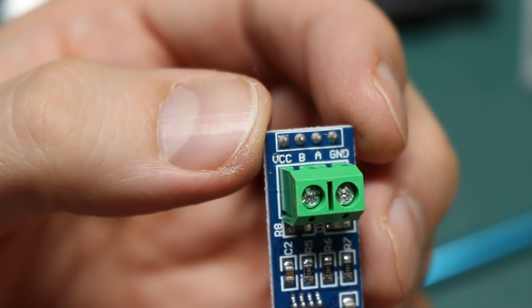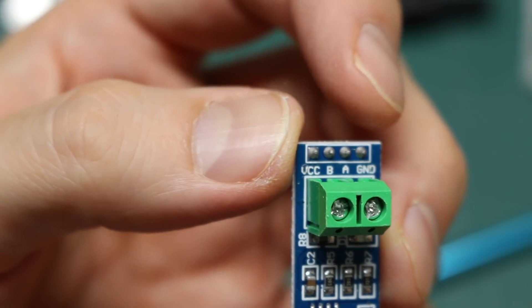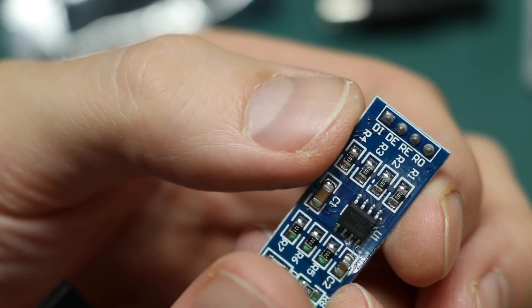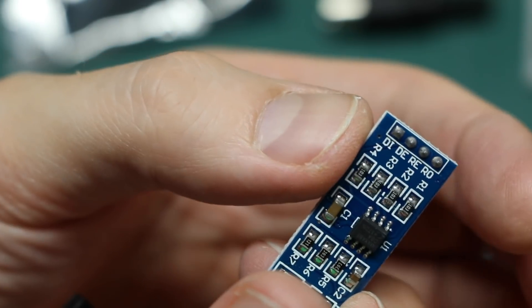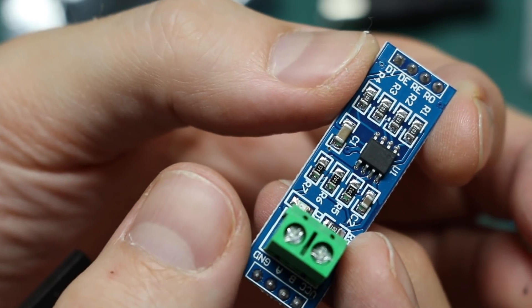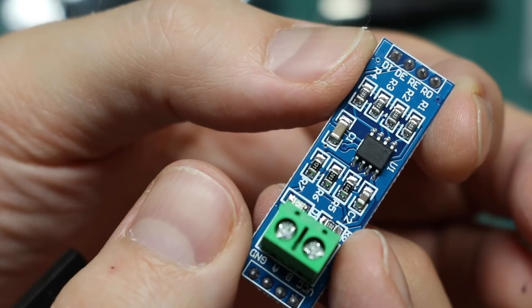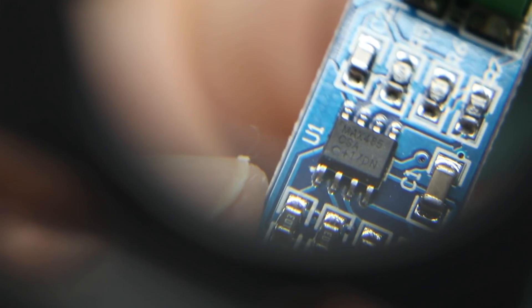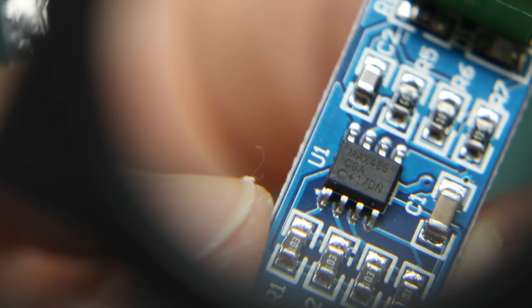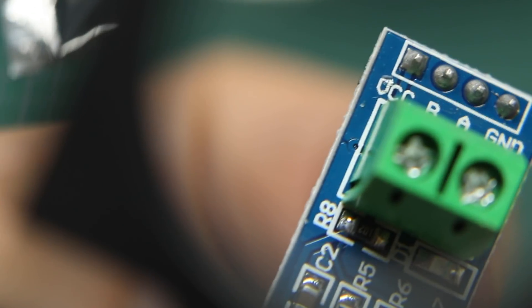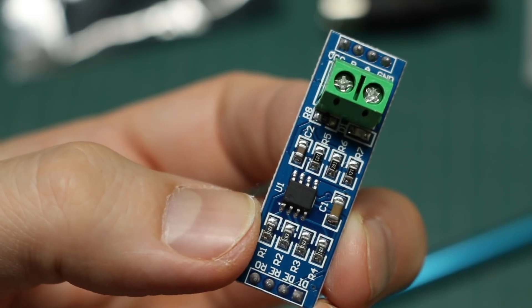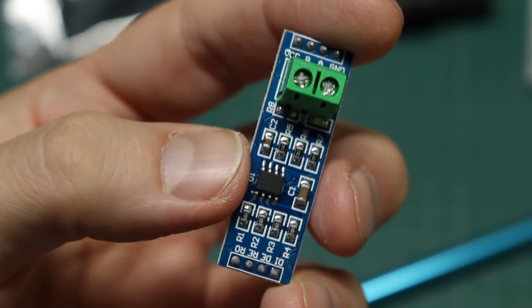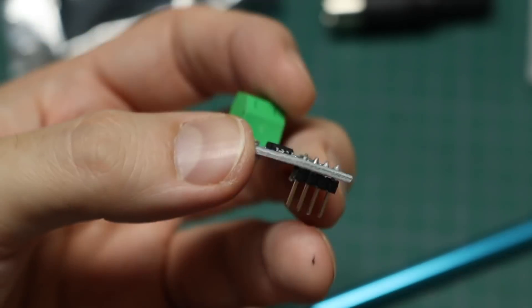So we have VCC ground, A and B. Data in, receive out. Is this like an RS-485 or 422 transceiver? MAX-485, RS-485 transceiver. All right. Now I can do some differential communication.